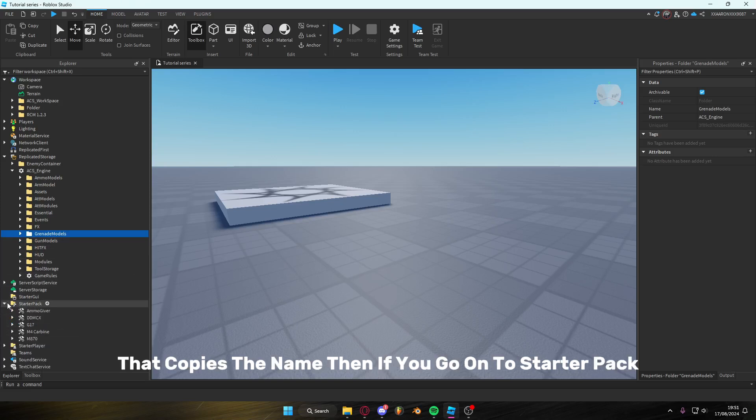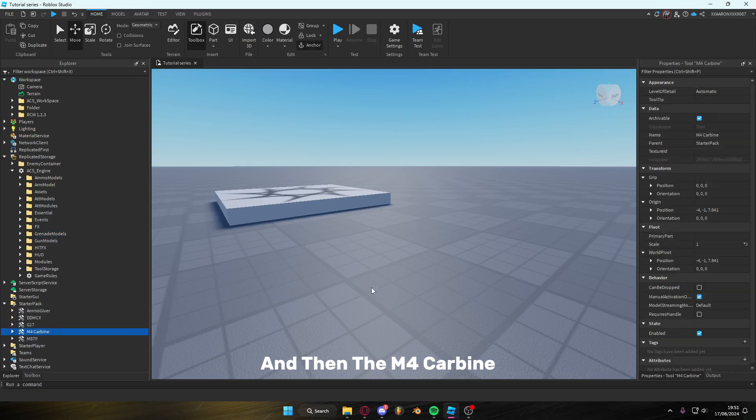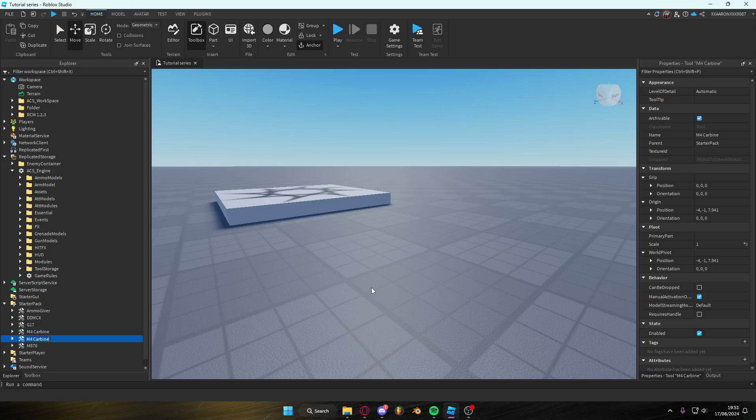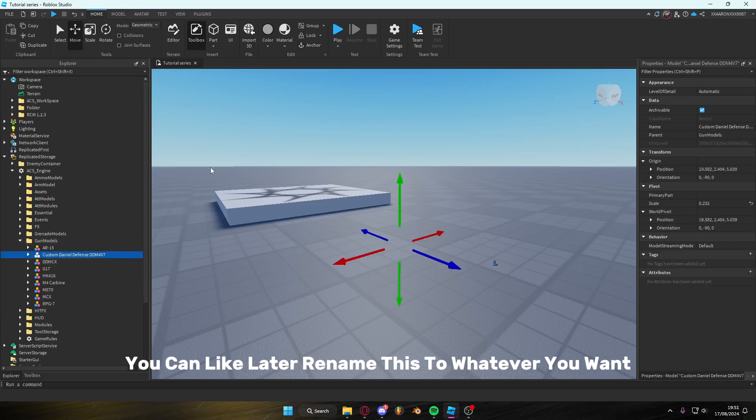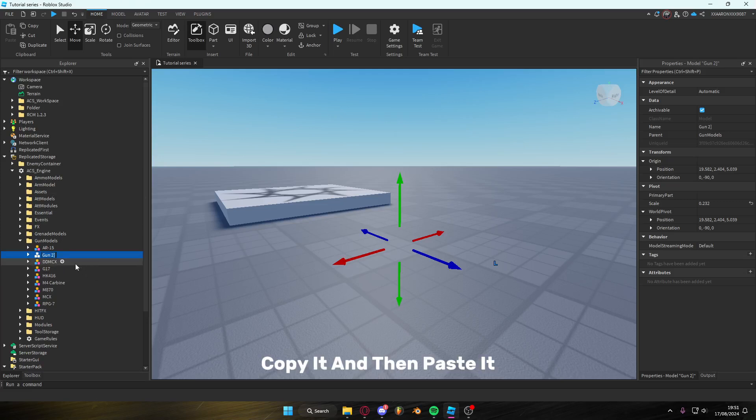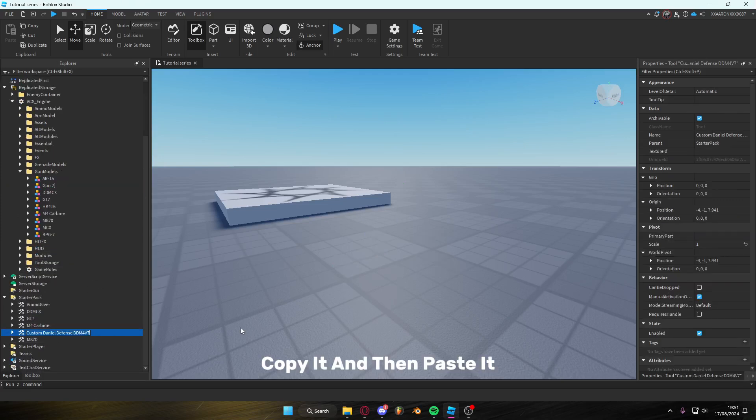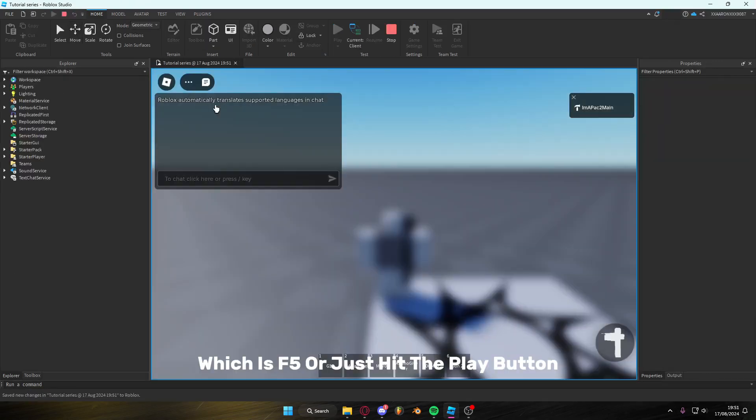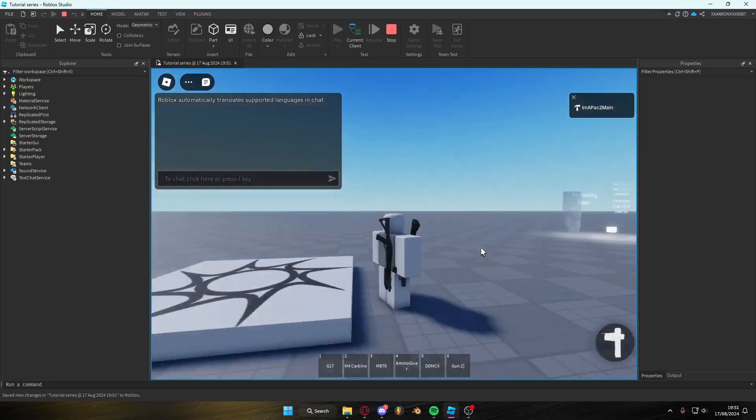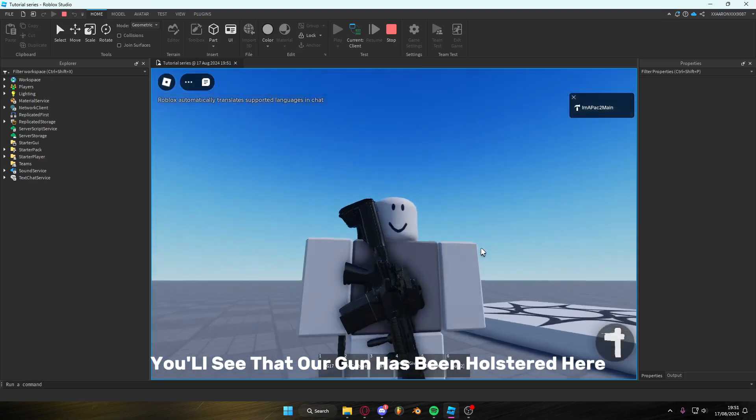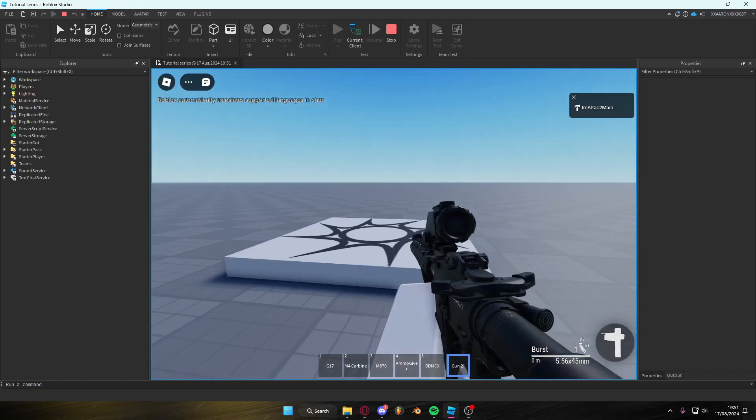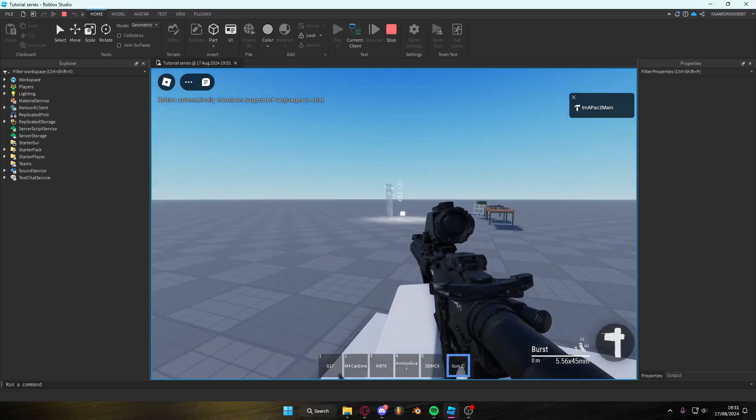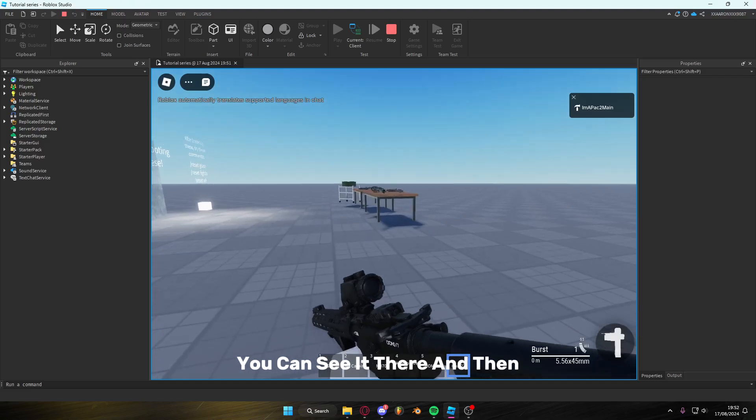Then if you go into starter pack, and then the M4 carbine, if we duplicate it using Ctrl D, and then rename it to the copied name. You can later rename this to whatever you want. So let's just call it gun too. Copy it and then paste it. Once we hit play, which is F5, or just hit the play button, you'll see that our gun has been holstered here. And it shows up. You can see it there.